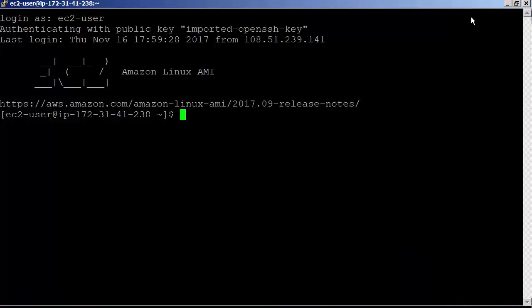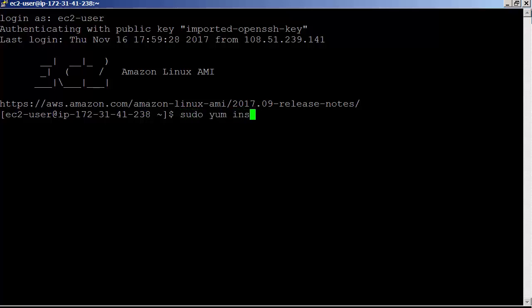Let's login to EC2 instance using SSH client. Download and install the agent using yum install. sudo yum install -y aws-kinesis-agent. Let's run it.